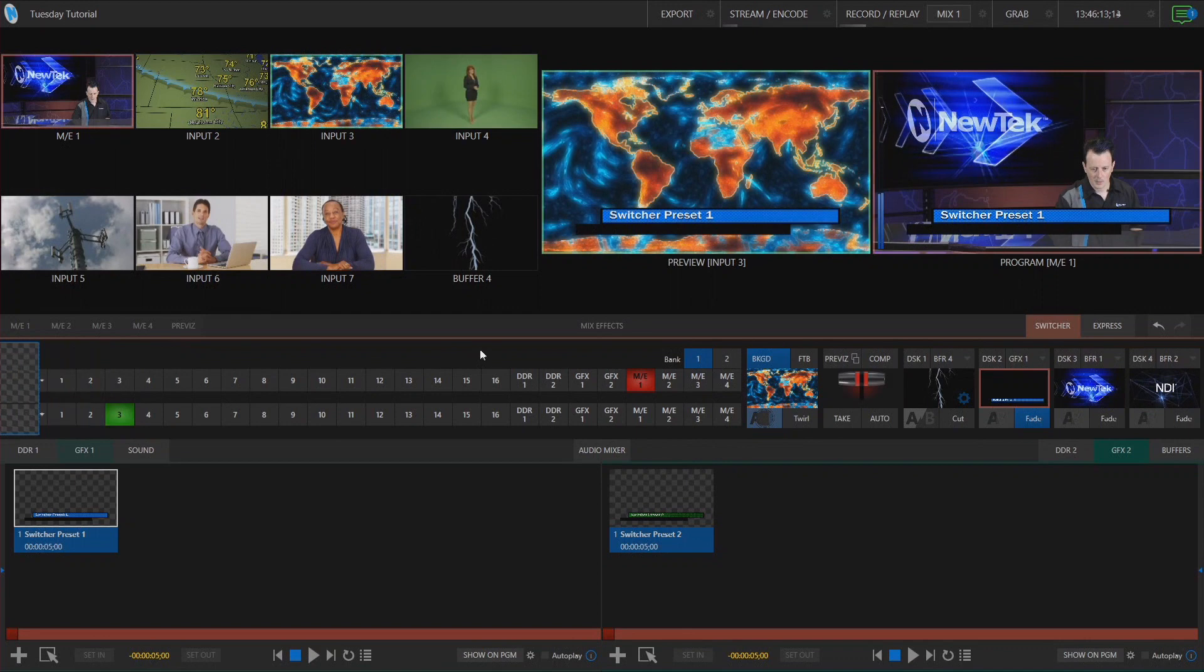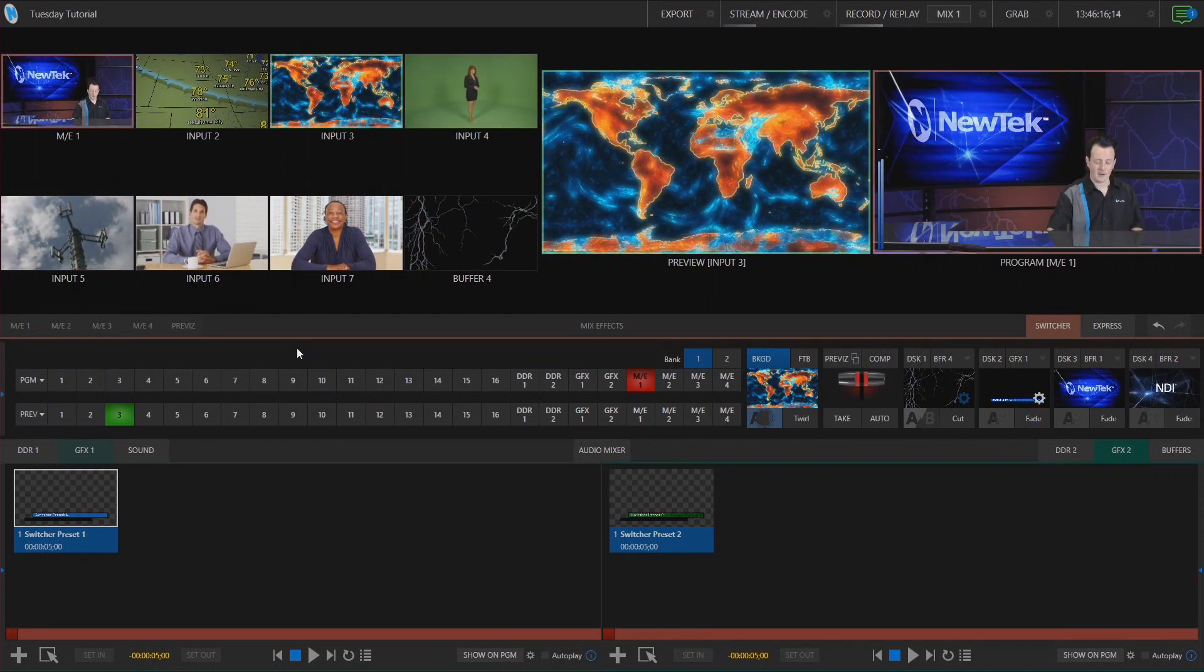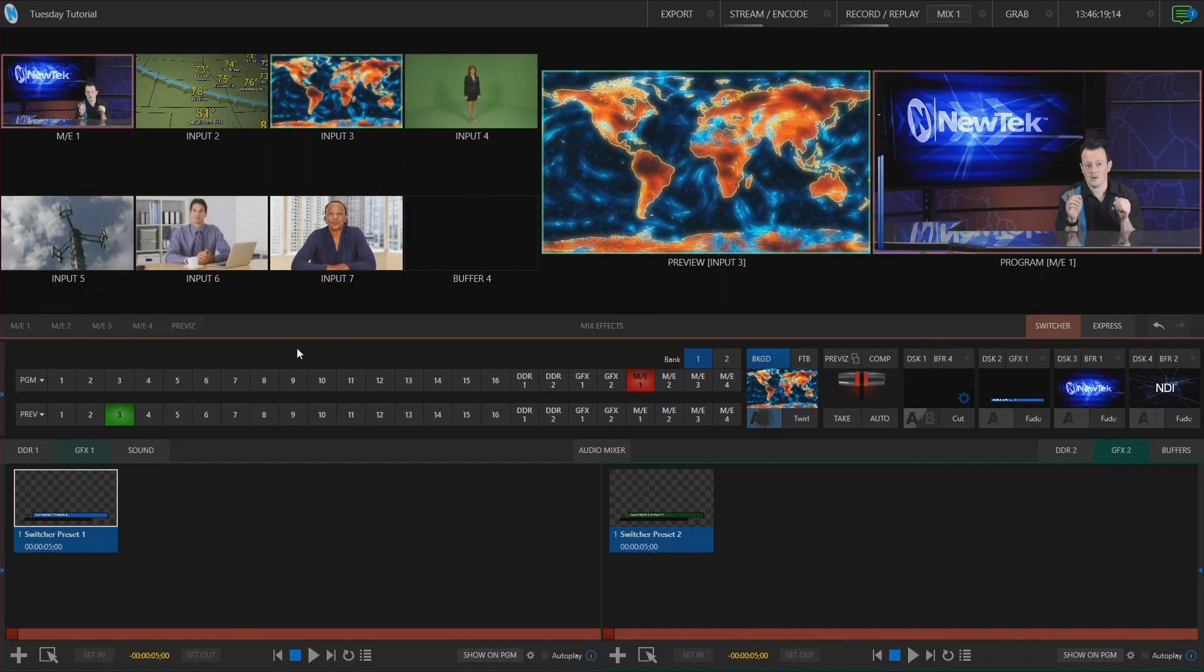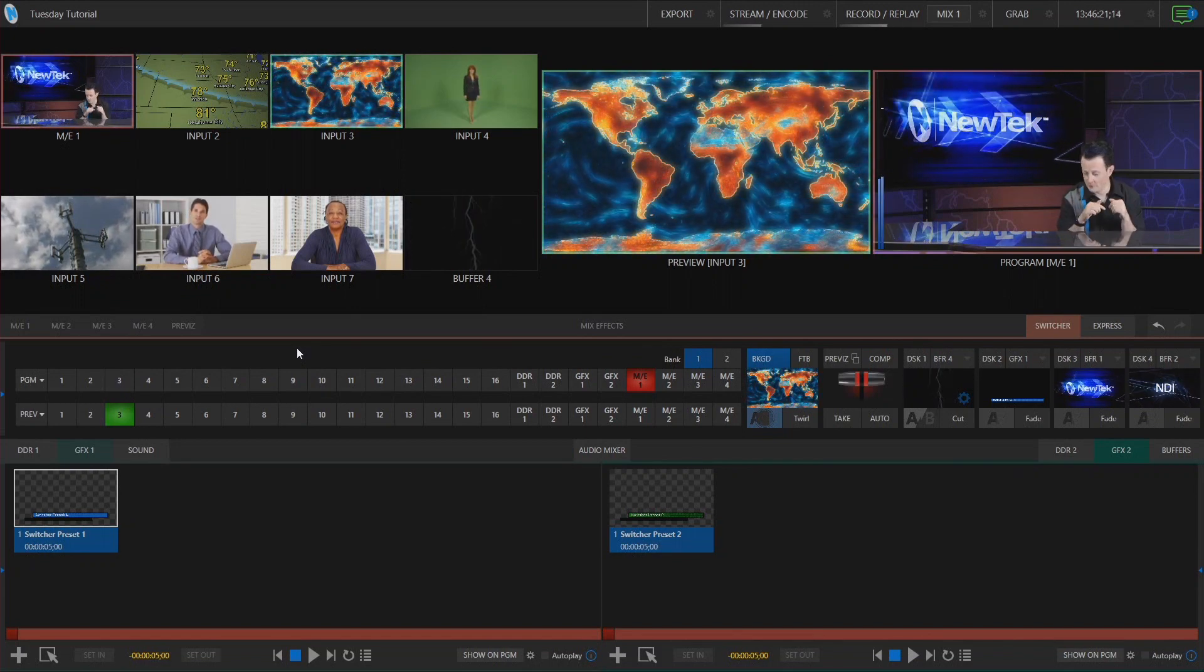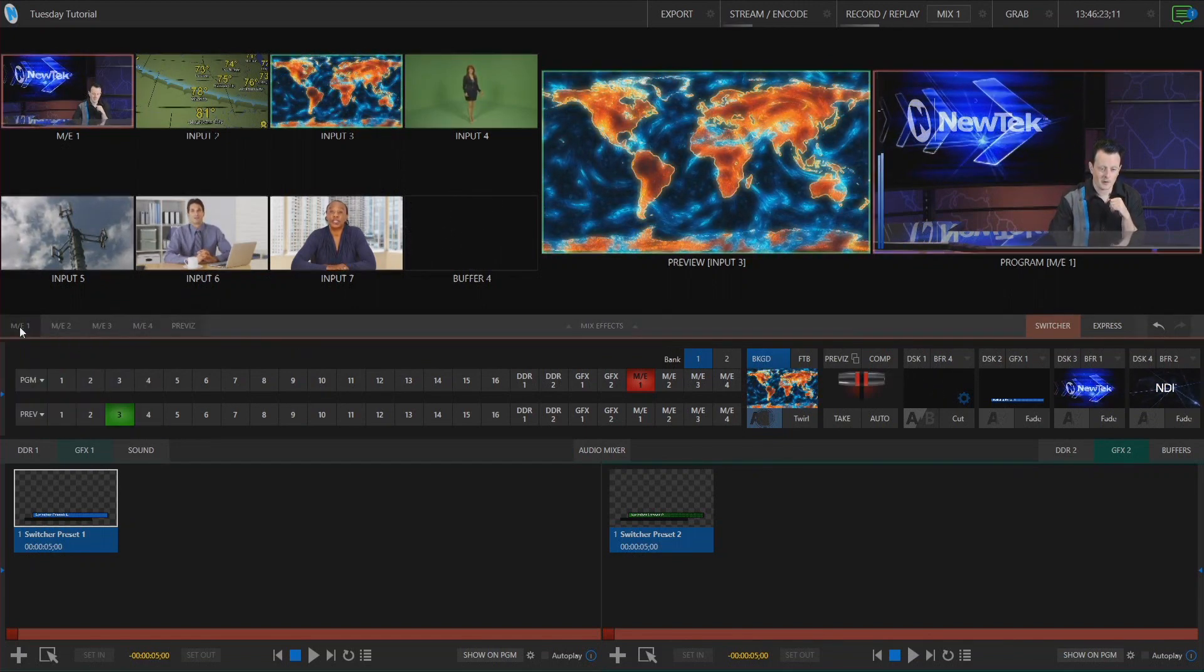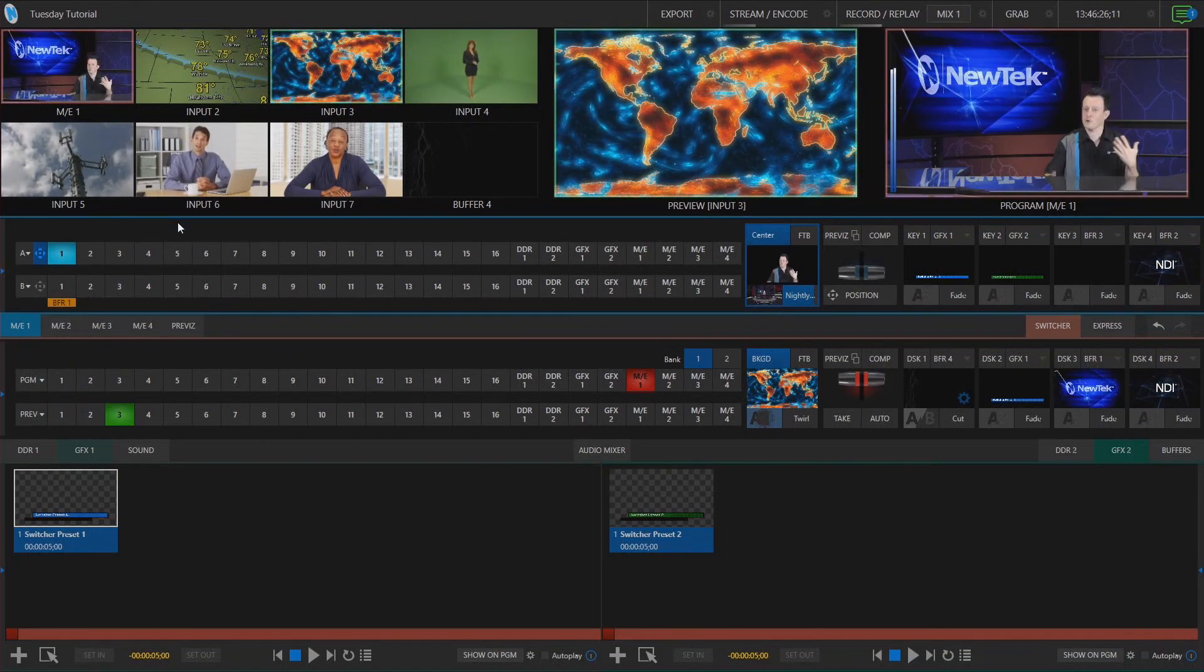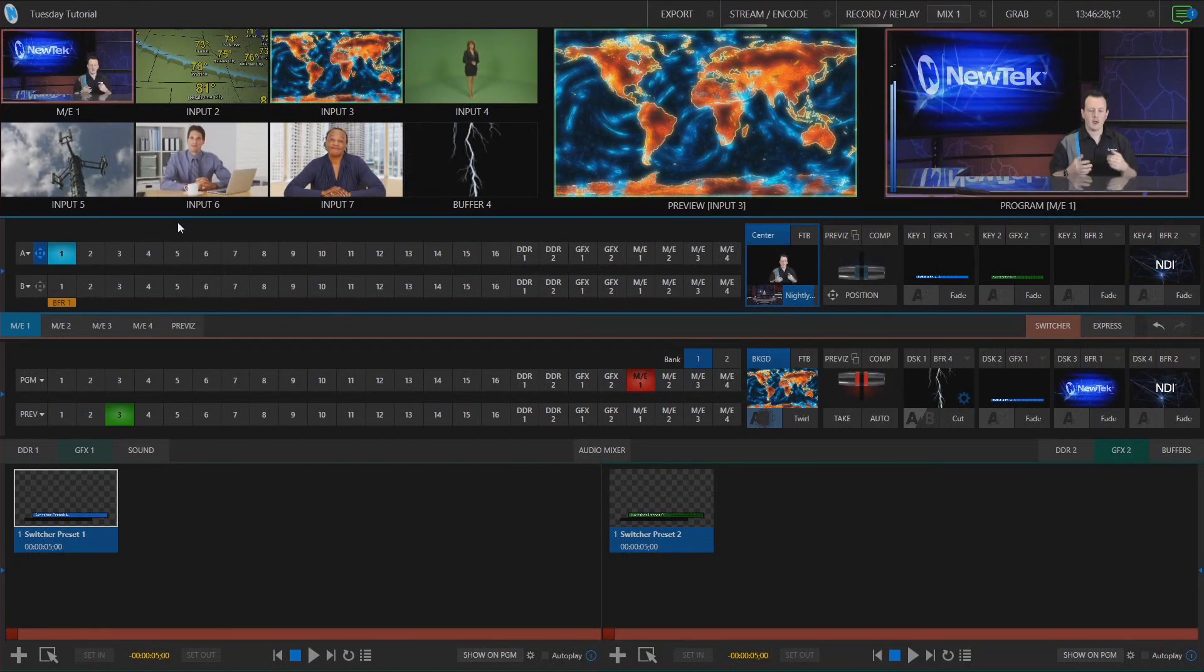So let me go ahead and clear this out and the next thing I want to show you is my favorite which is saving presets within a mix effect.